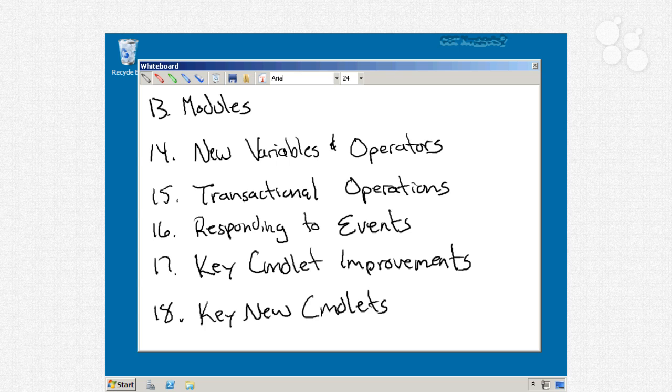Nugget number 14 is where I'll talk about some of the new built-in variables and operators in Windows PowerShell. Things you might not use every single day, but they're sure handy to know about when the particular need comes up.